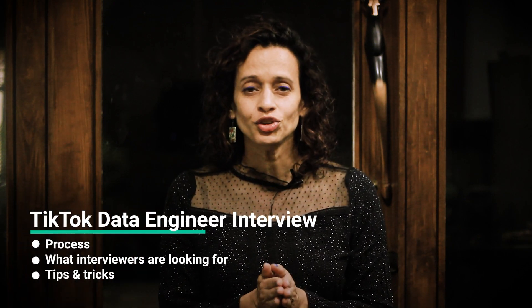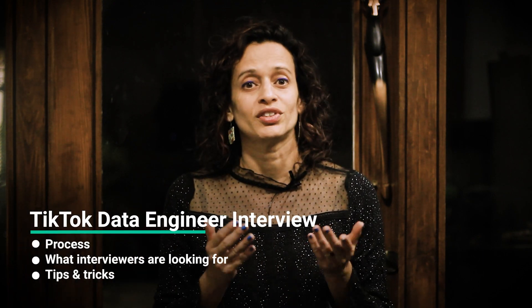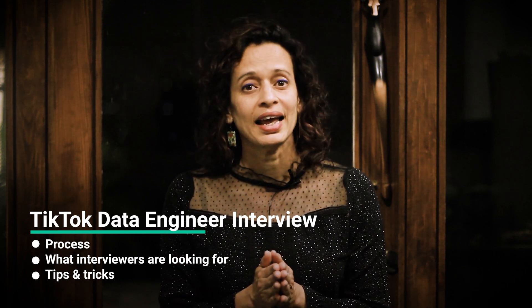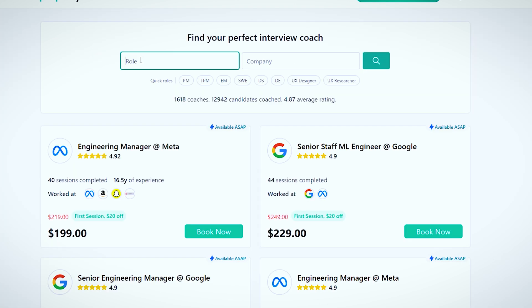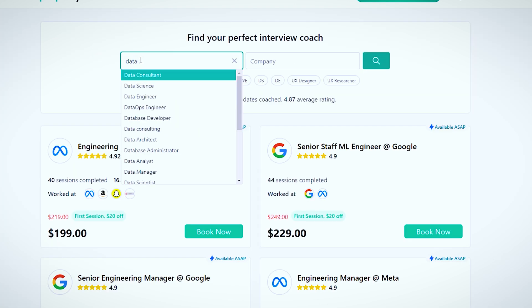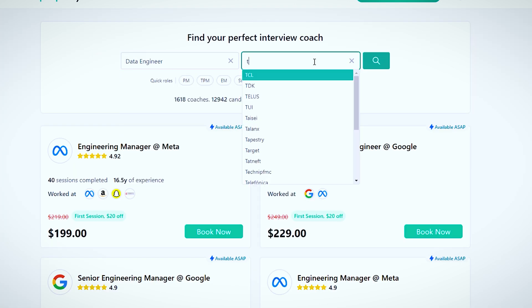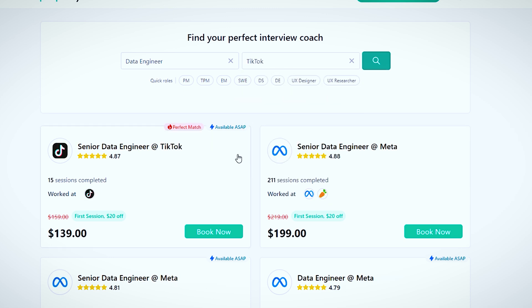Hi everyone, I'm Mitali and I'm going to be talking about the TikTok data engineer interview process. I'm from Prepfully, and this video has been put together by TikTok data engineers who are also interview coaches on Prepfully. They've coached hundreds of candidates through the process and can be found directly on the website if you need more personalized guidance.